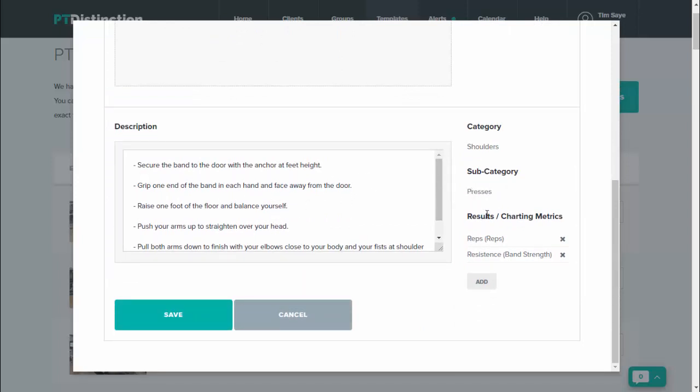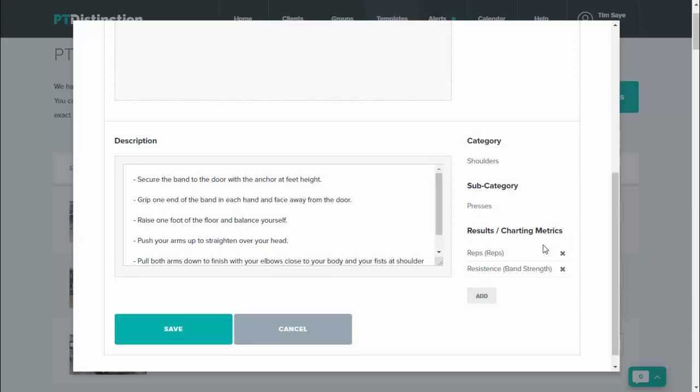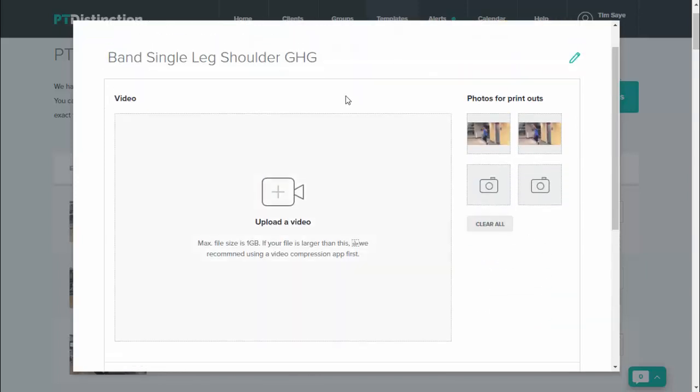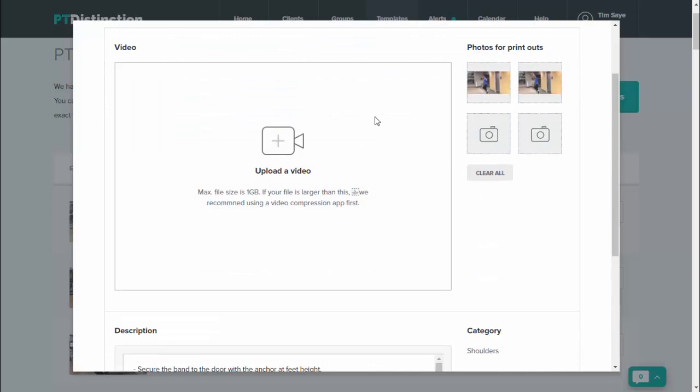You can even change the metrics that your clients track. So all of this is a massive time saver because we've done all of this work for you with all of the exercises, but you can personalize it completely as your own.